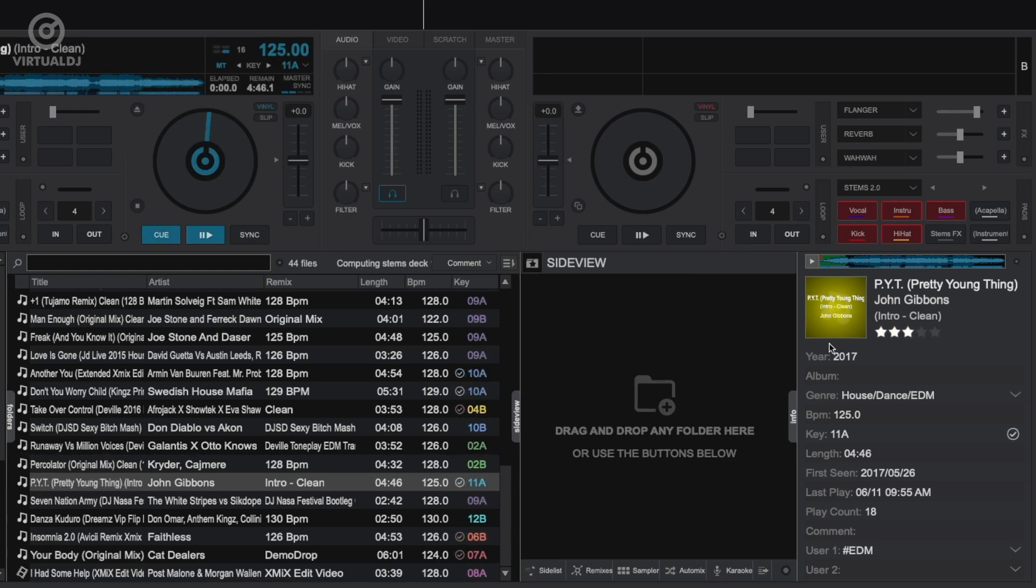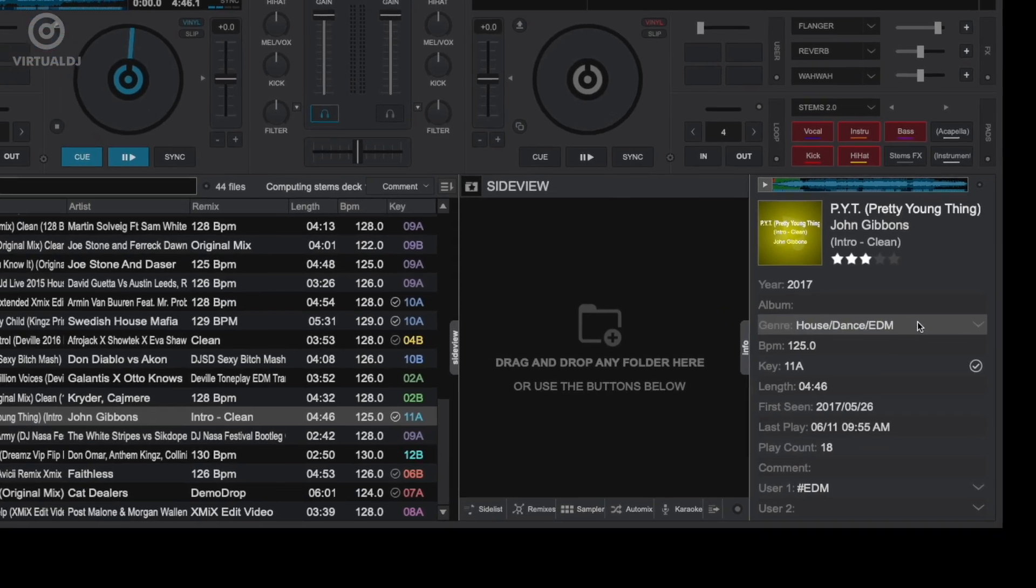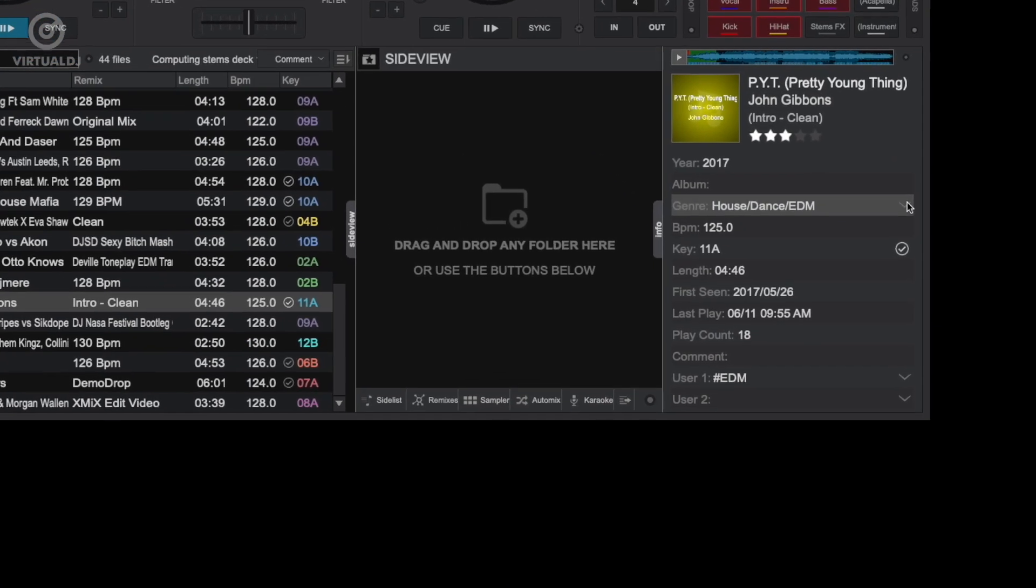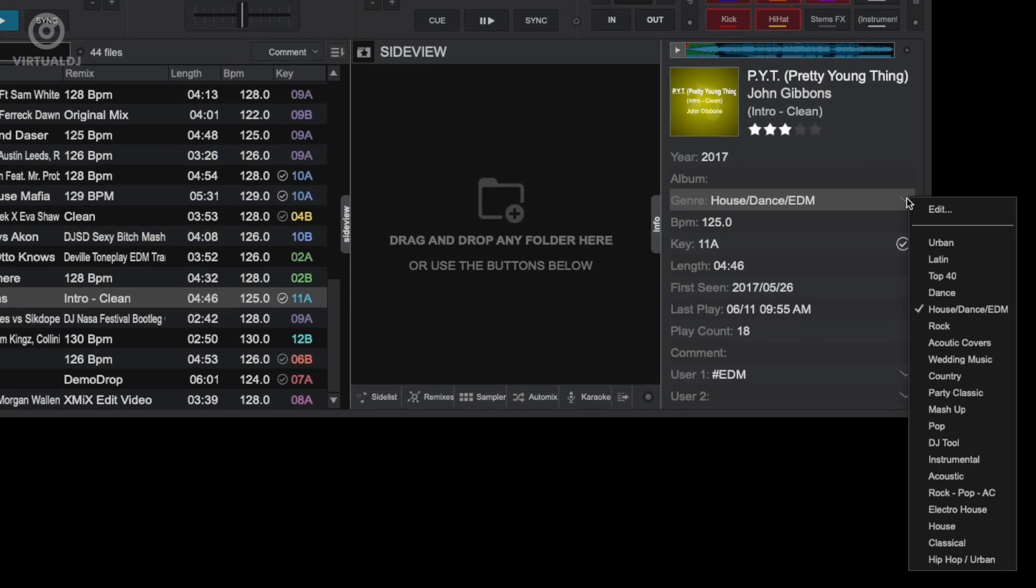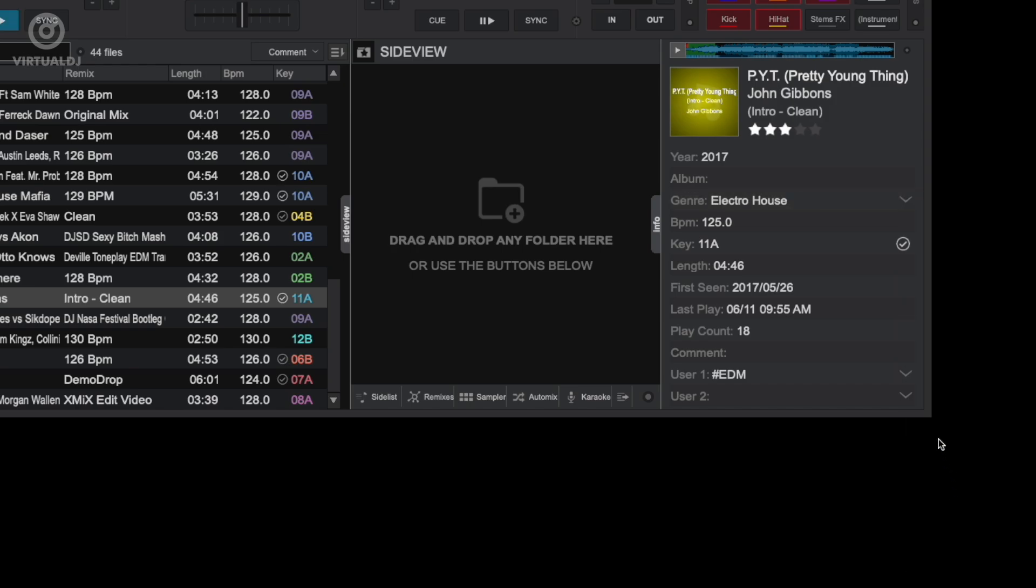The bottom section of the info tab shows various tag fields such as year, genre, key, as well as database only fields like User 1 and User 2 fields. Clicking on a field with a drop-down arrow allows you to change the field instantly without having to open the track in the tag editor. Additionally, some special fields like Last Play have a special function.